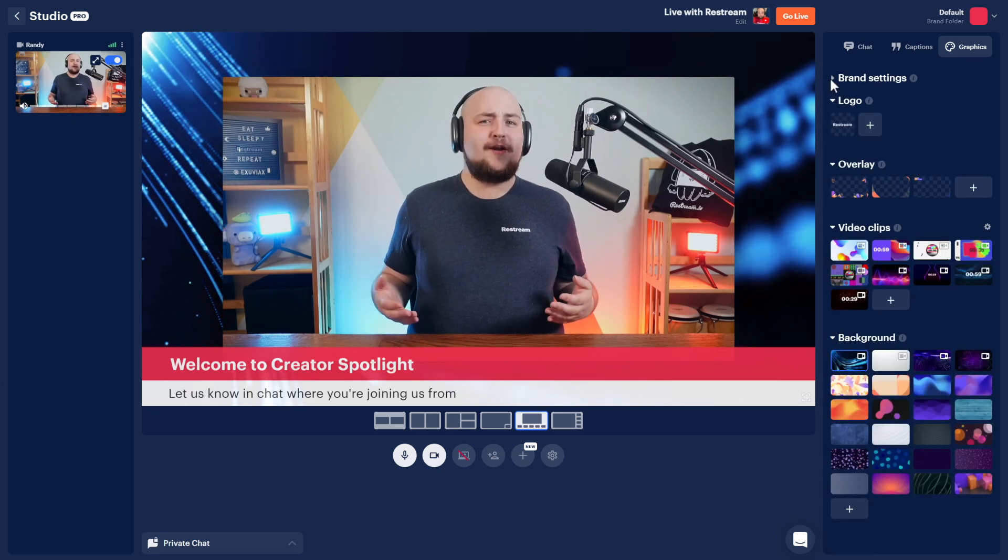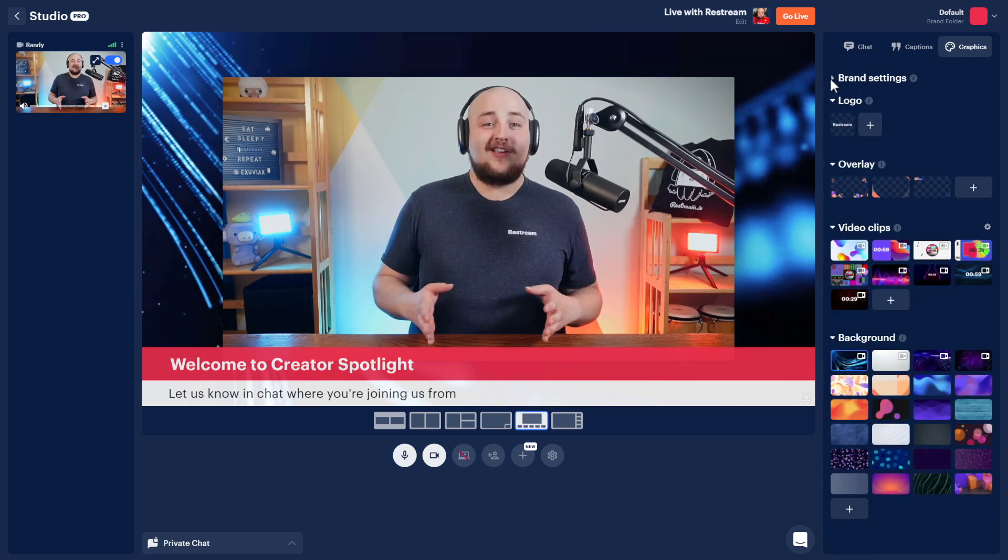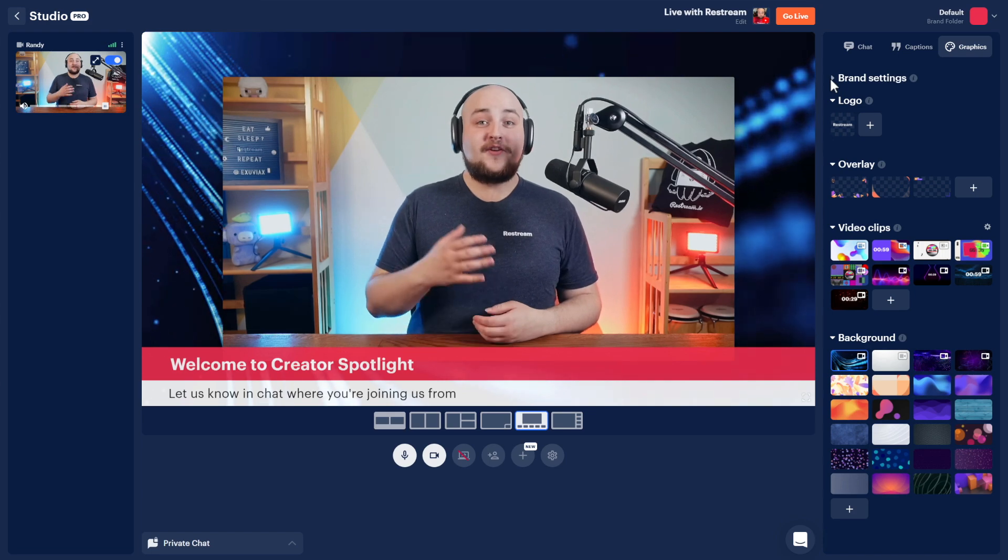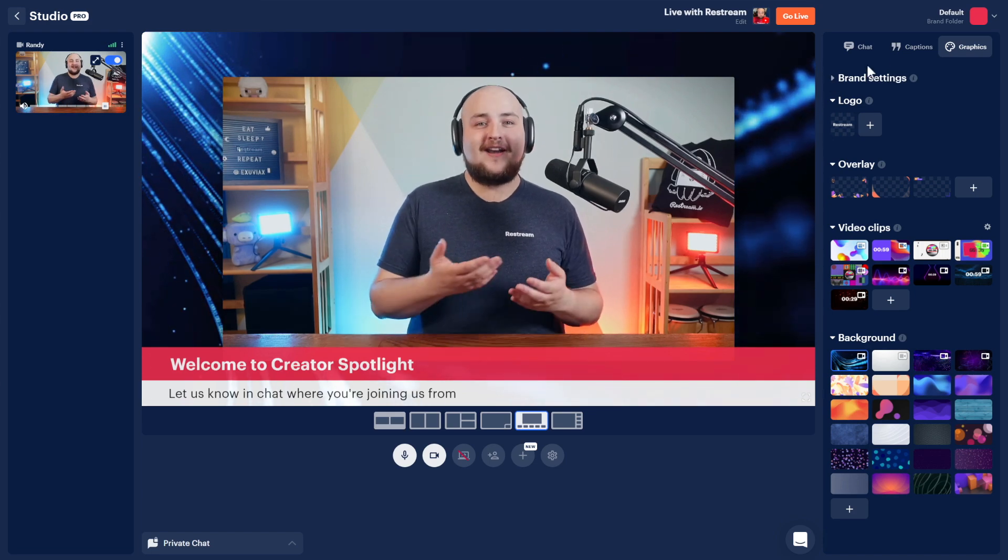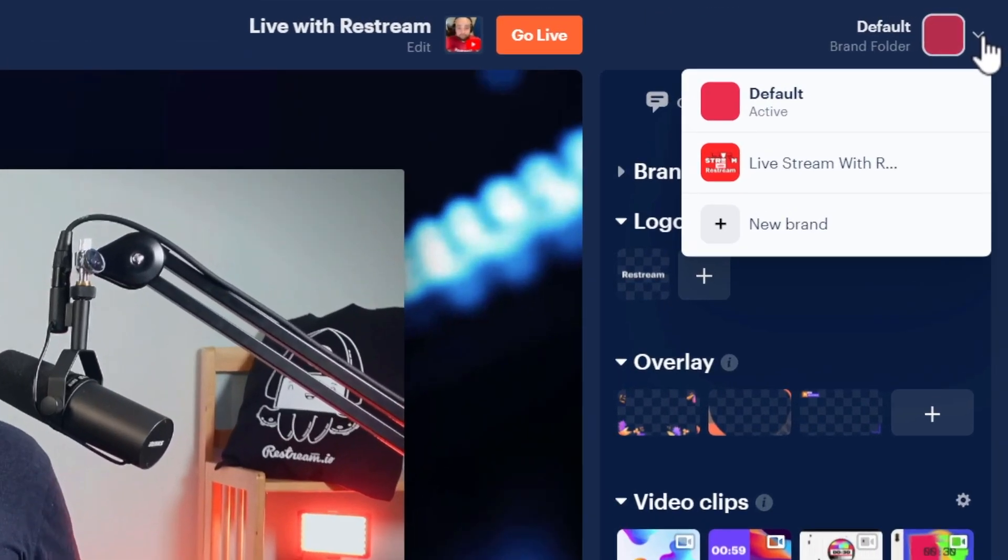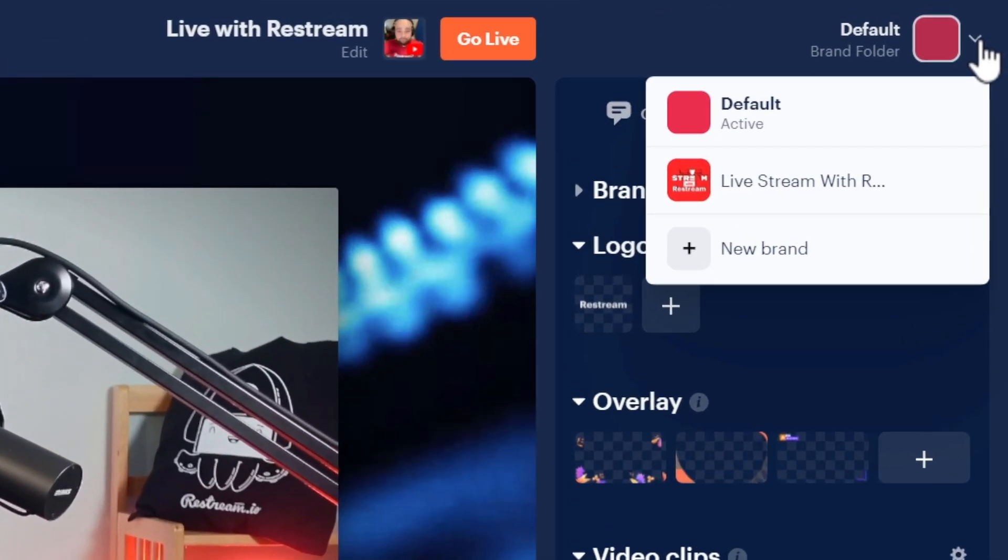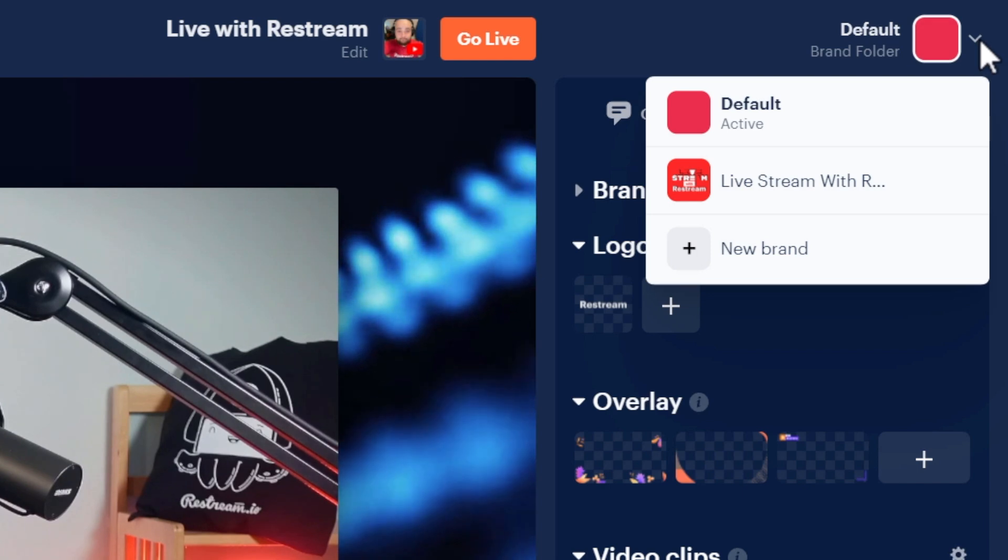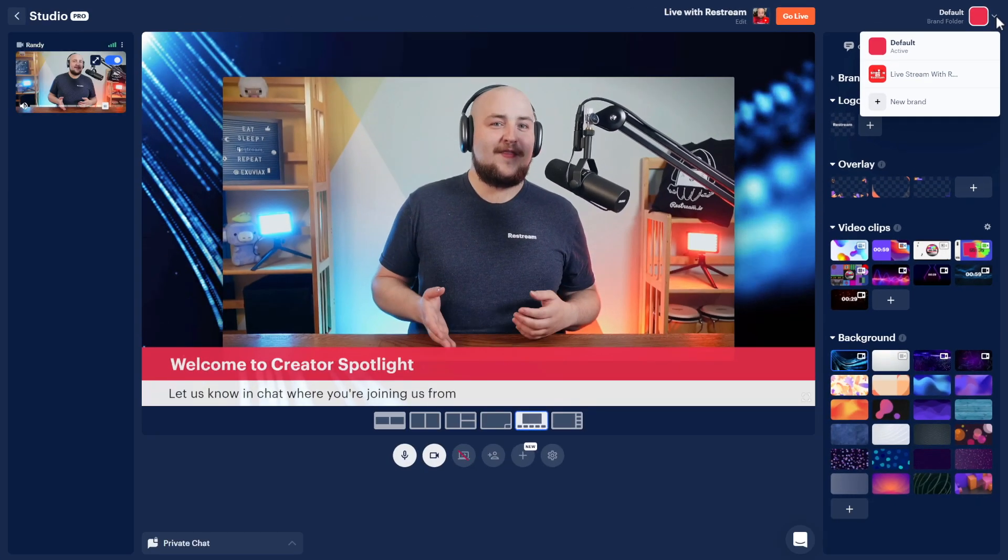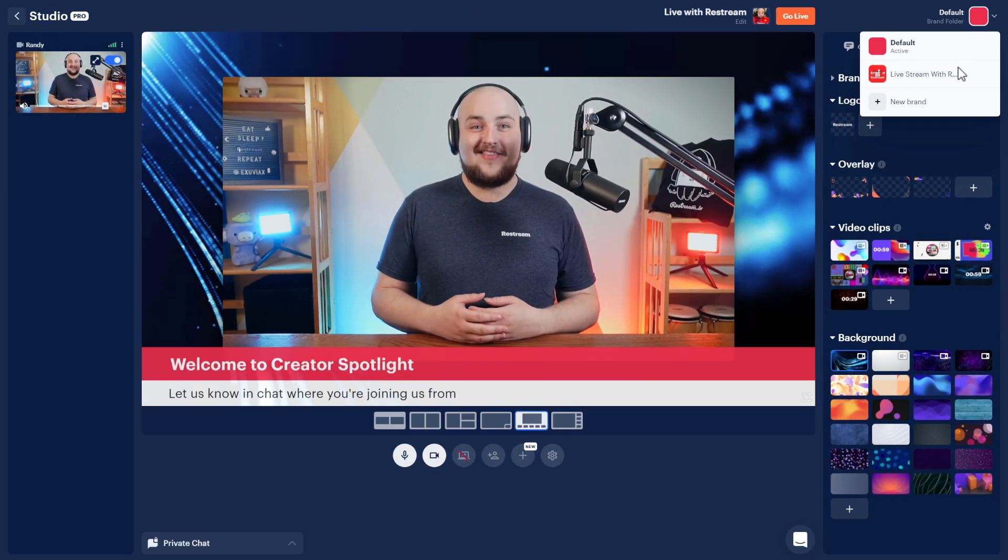If you're running multiple shows, you can use our brand folders option at the top to create another look for your stream, with individual captions and graphics per folder. Swapping between them would then look something like this.